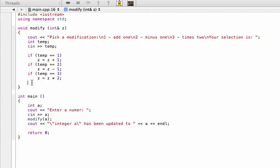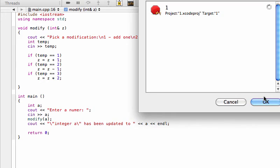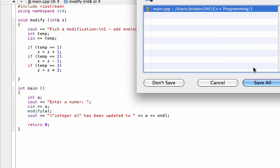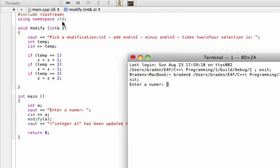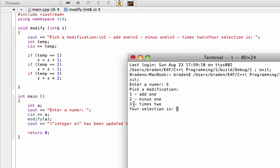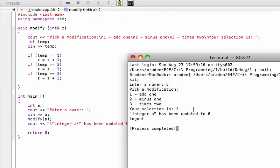Notice that in the void function there's no return statement — we're not returning anything. We save and run the program: enter number five, pick from the options. Selecting option one gives us 'integer a has been updated to six'.